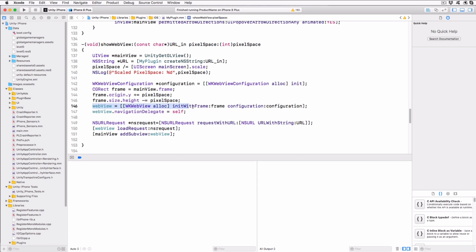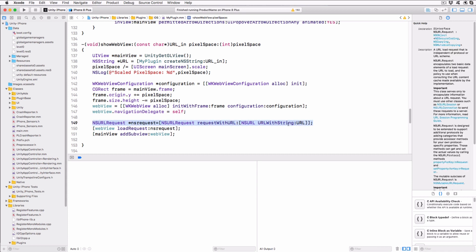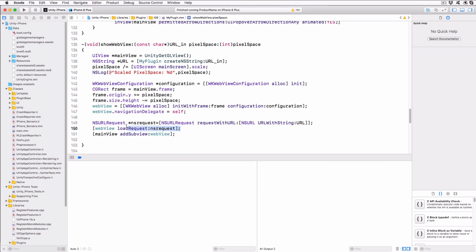Create a WKWebView with the updated frame and the default configuration object, and set the delegate to this plugin object by using self. Create an NSURLRequest object using the provided URL string, and then start the WebView loading from this URL. Finally, add the WebView to the UnityView object so it will be layered above the UnityView.